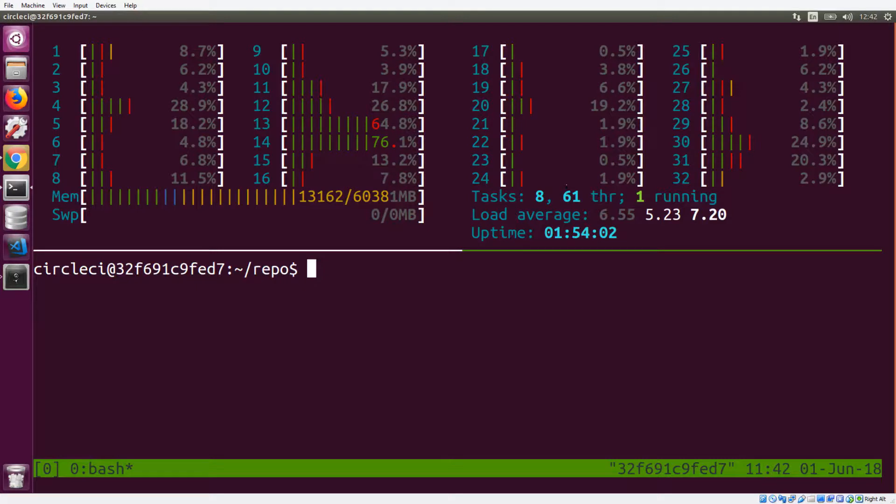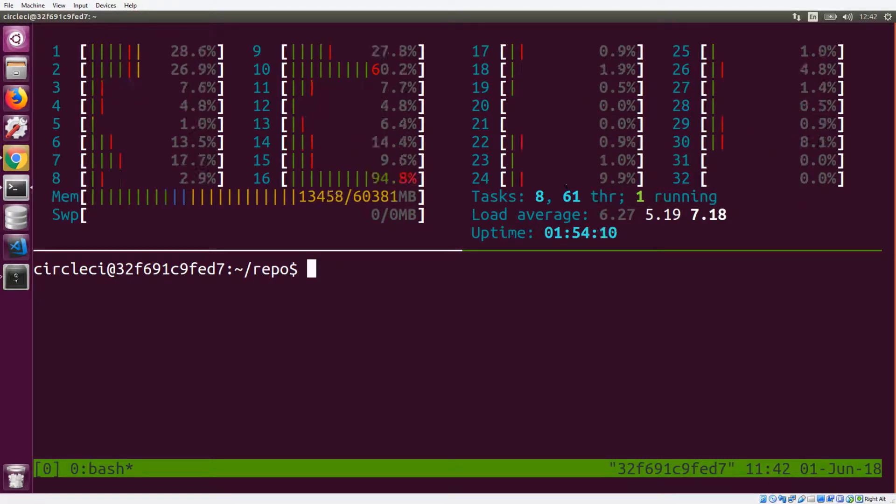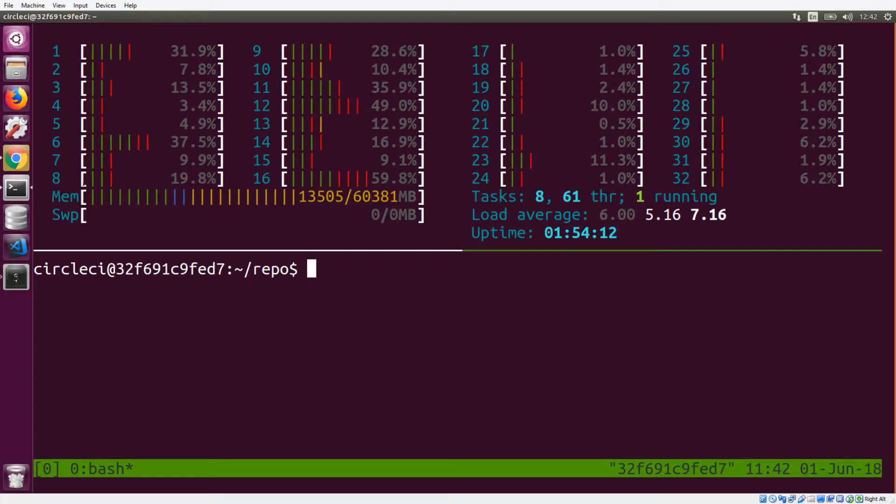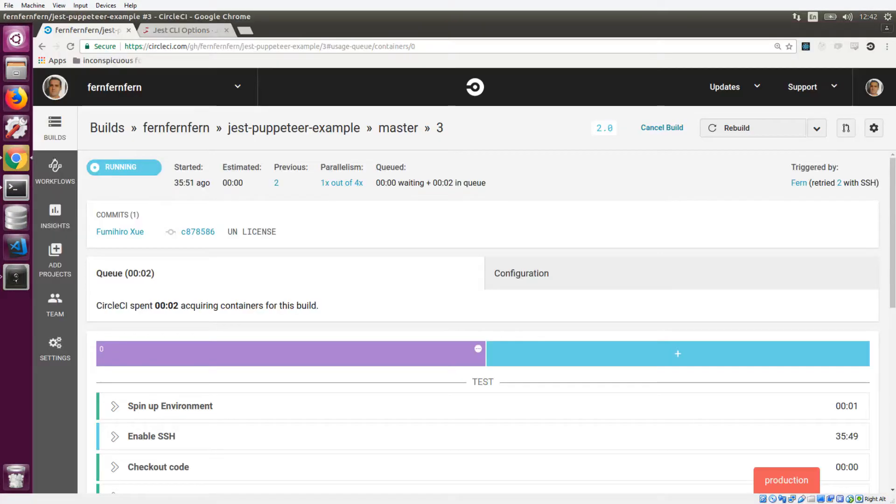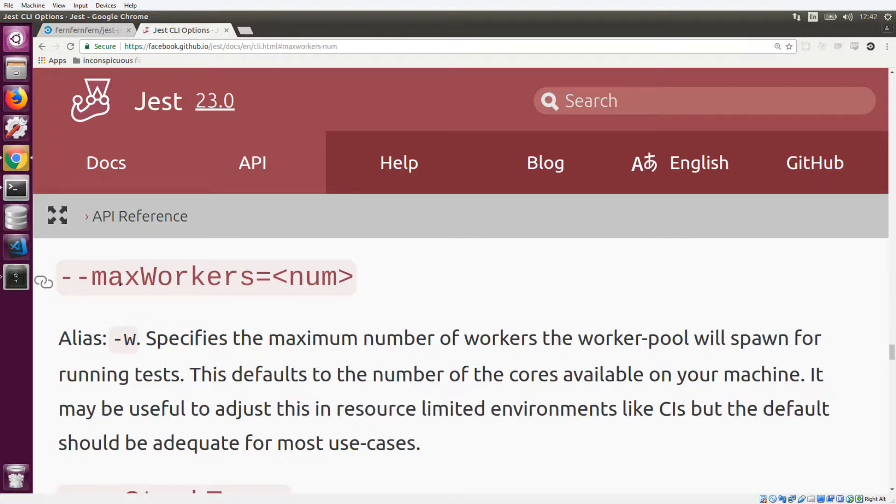The problem is that tools will try to optimize for 32 cores when in reality they only have two. Let's take a look at Jest, for example, which is a test runner for JavaScript. We can see here that they have this flag called max workers. Why would they have this flag?